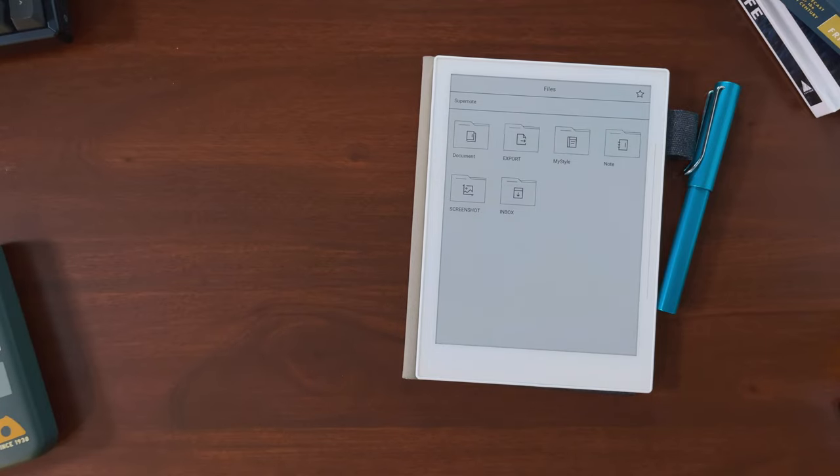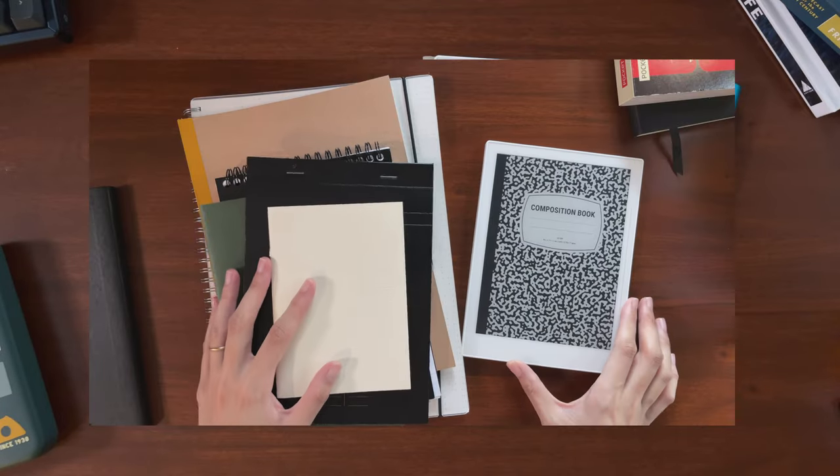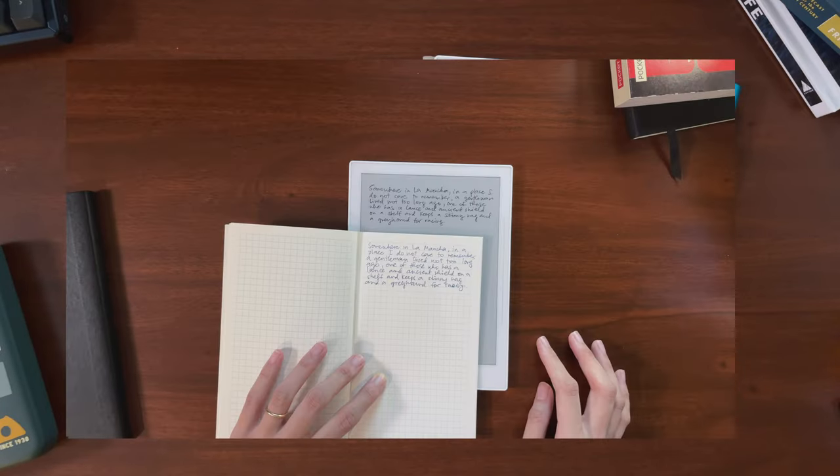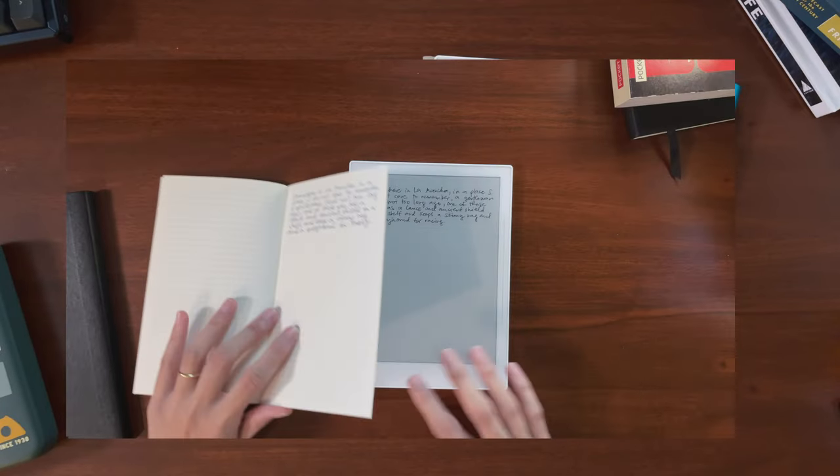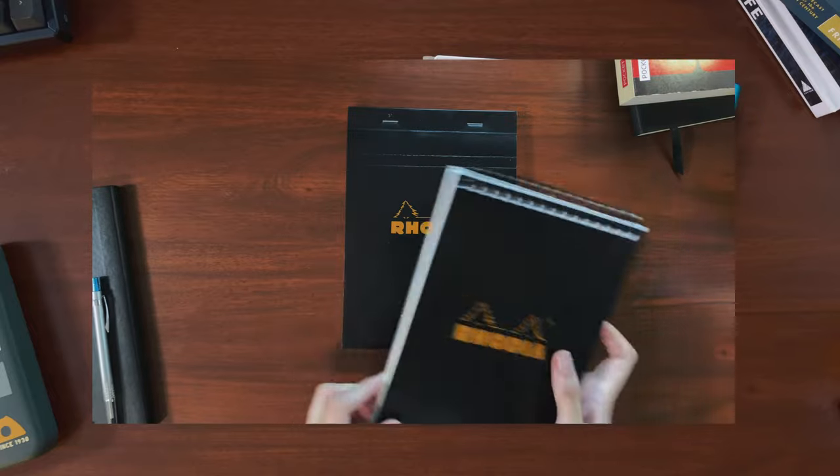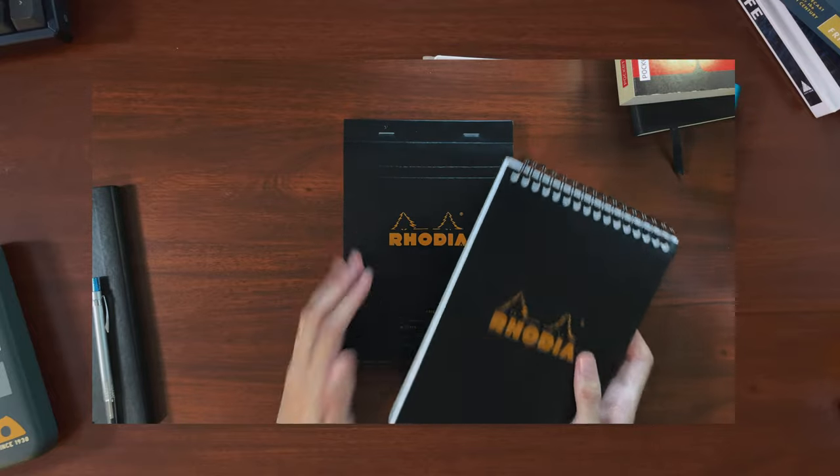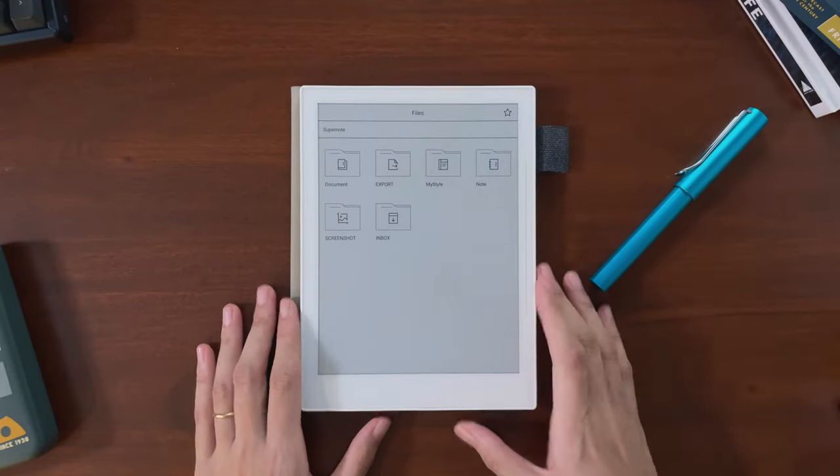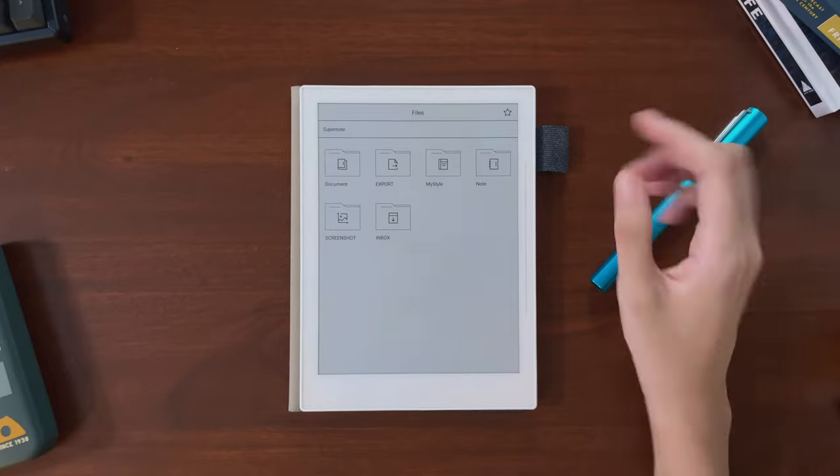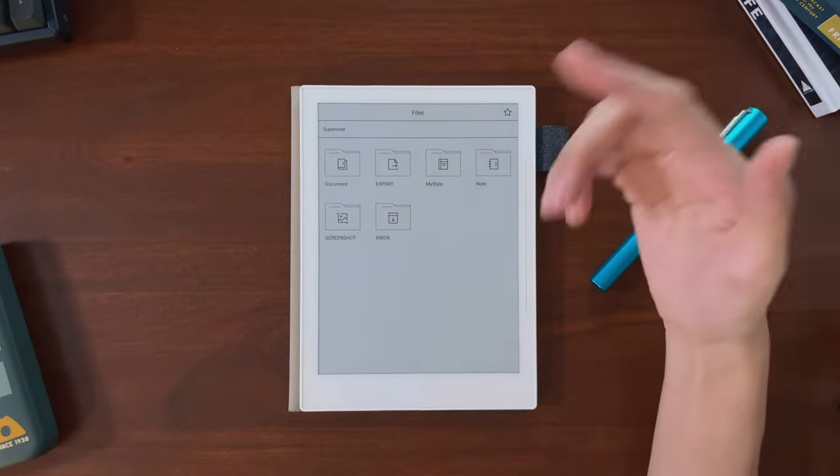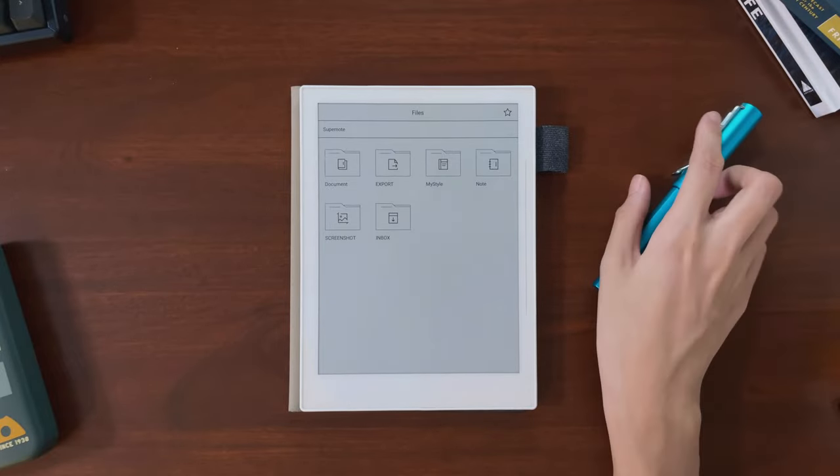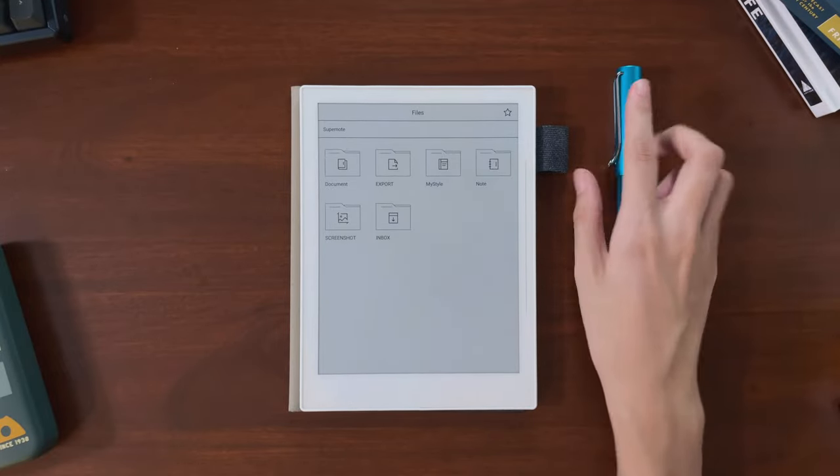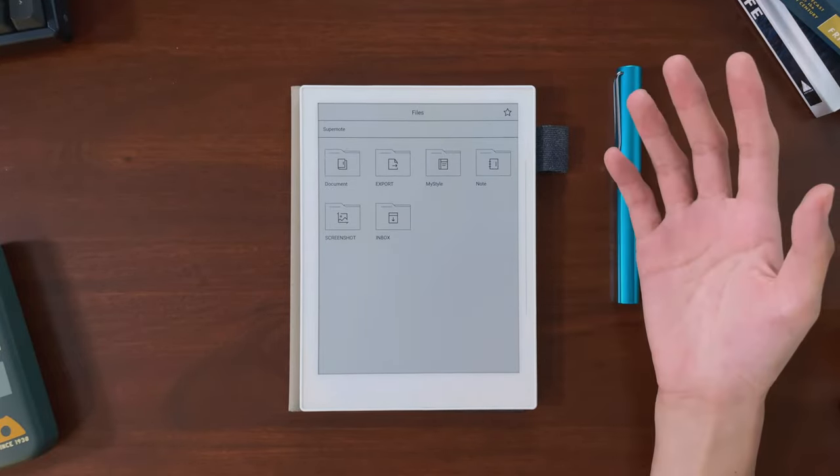I do have a video comparing the A6X to some common paper notebook sizes, which I'll link below. I really hope it helps you if you're stuck deciding, and to anyone watching this who is also happy with their A6X, I hope this made you feel a bit less alone.